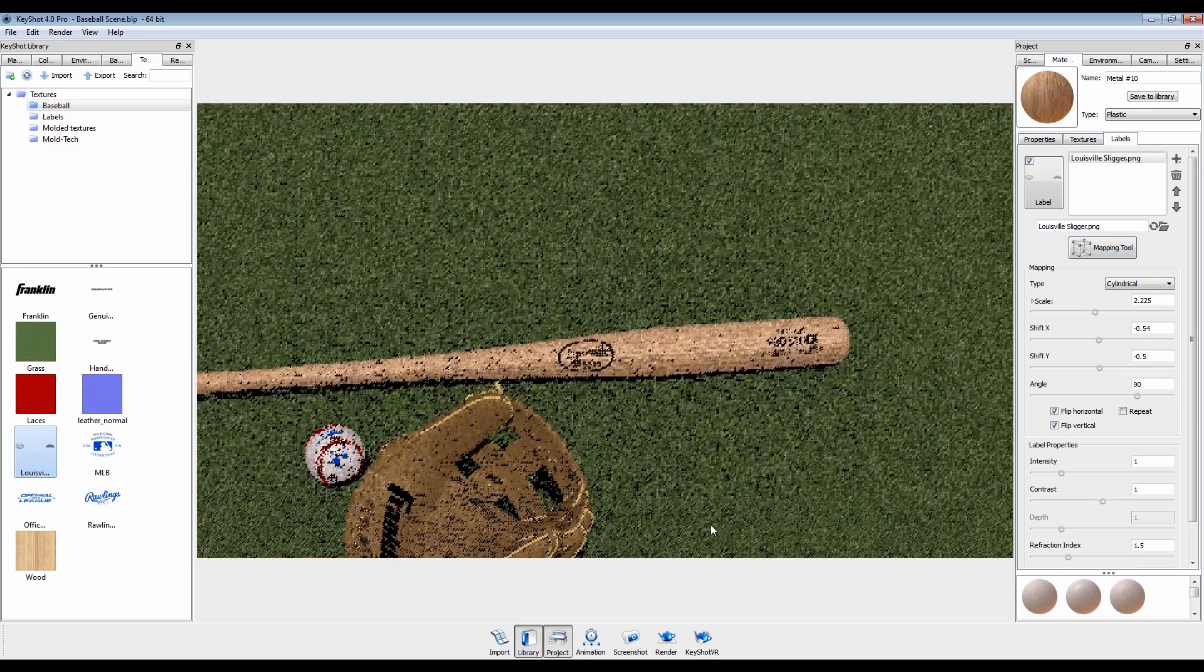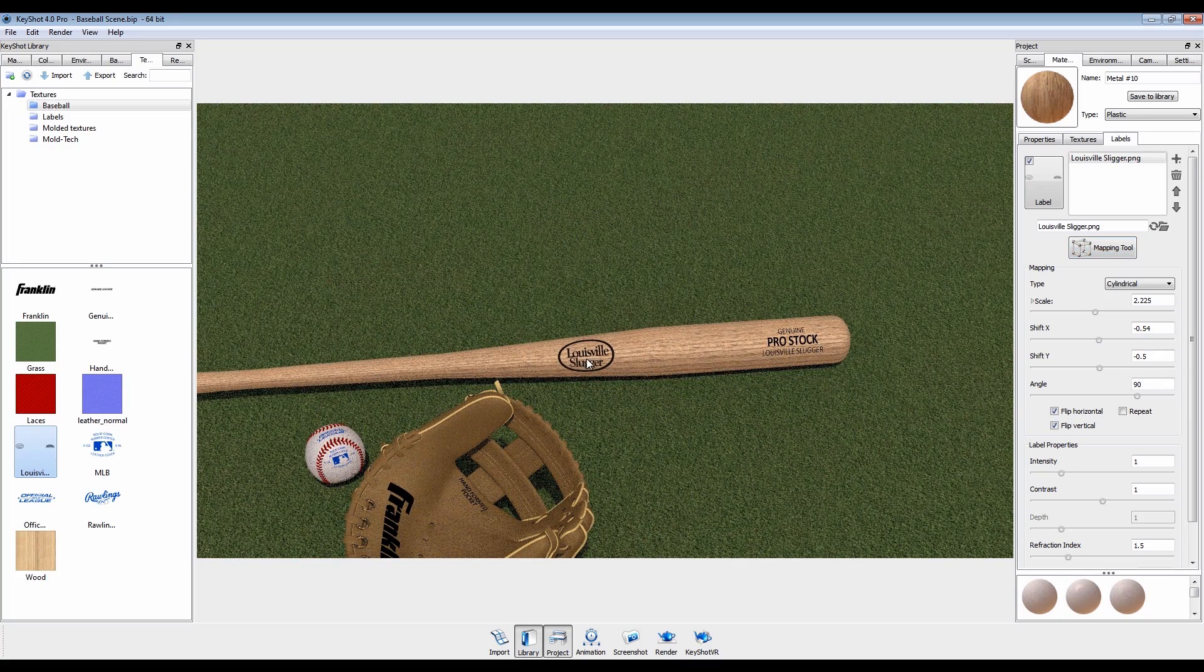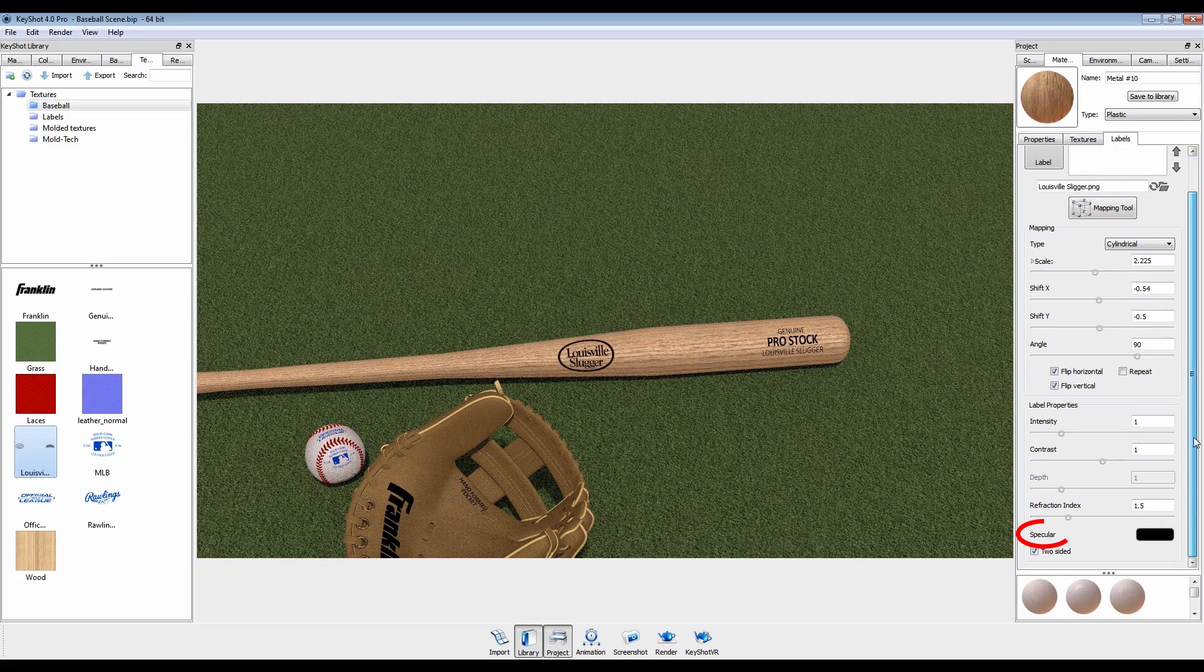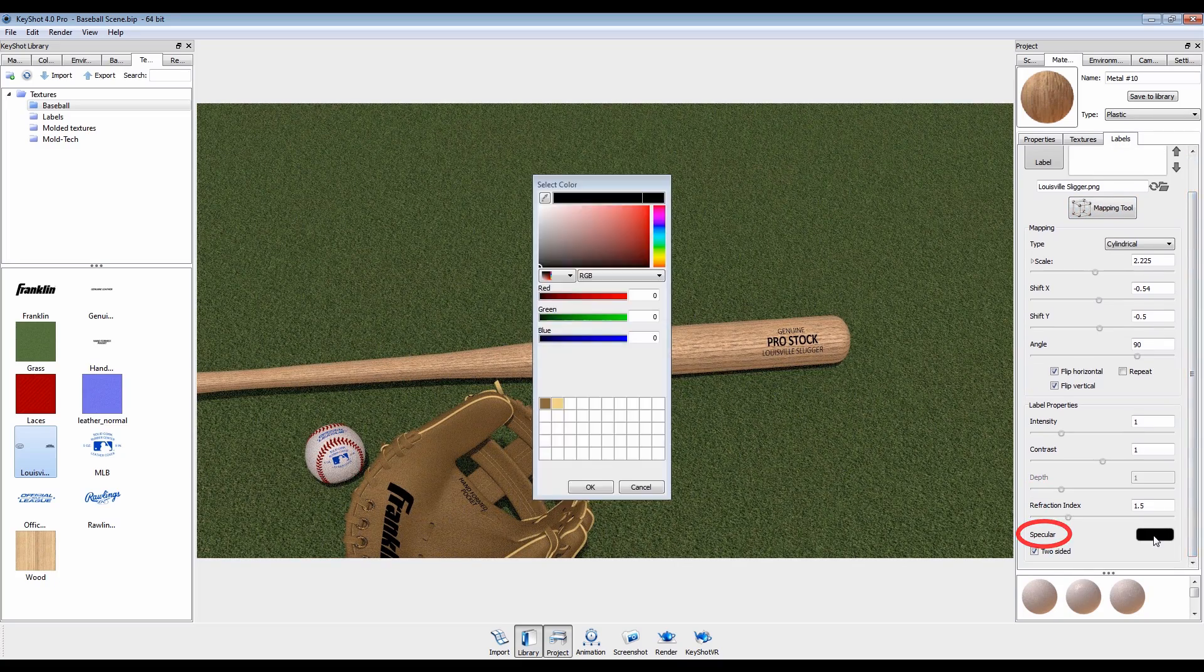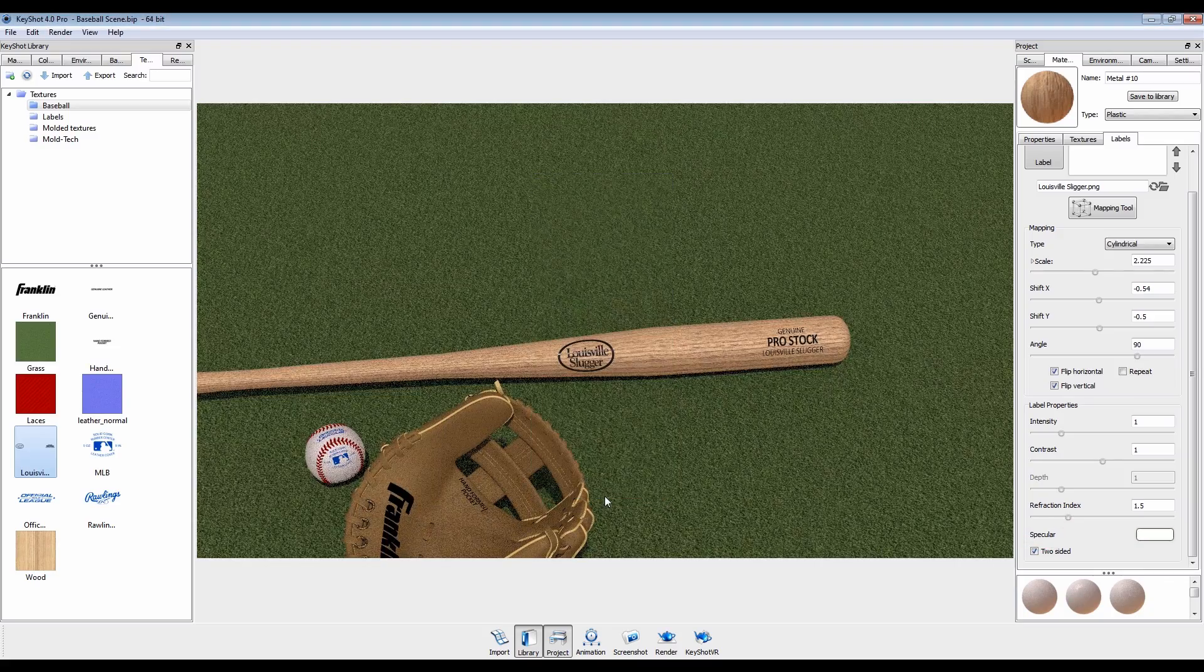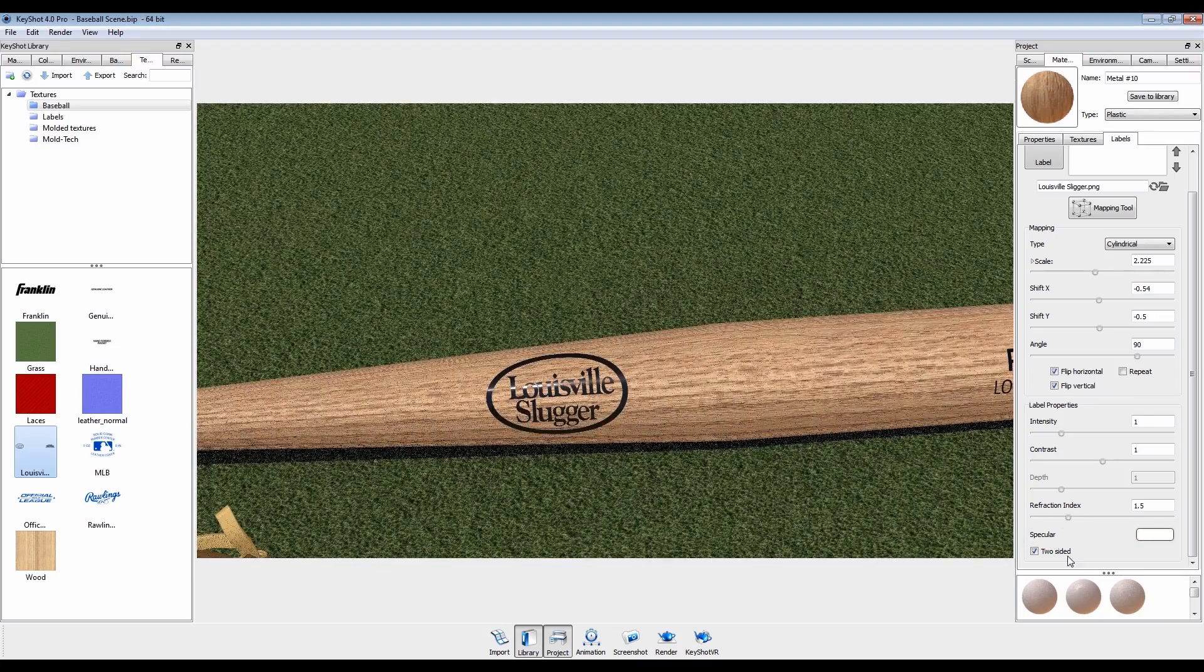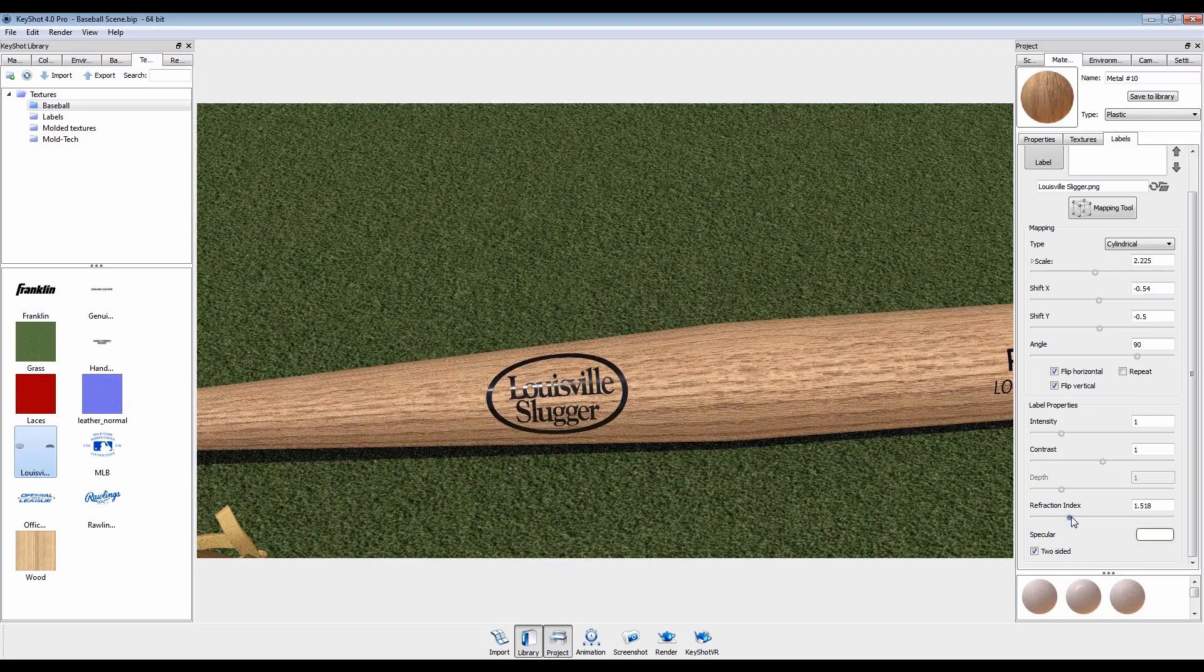Since the bat has a coat of gloss, we'll change the specular to white. We can increase the level of reflectivity by increasing the refraction index.